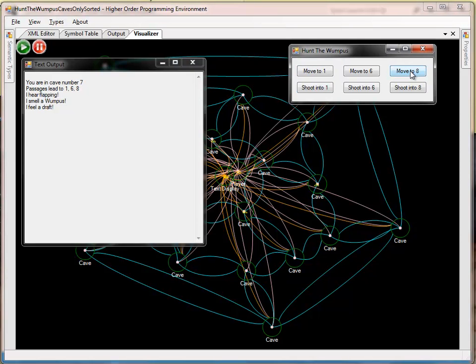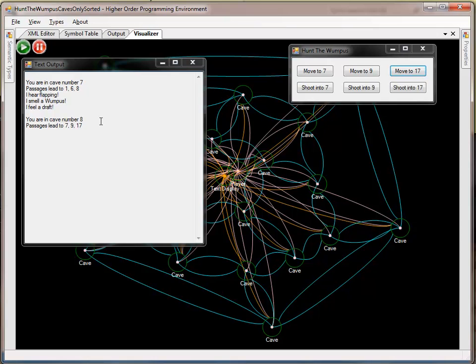The carriers are emitted, and lo and behold, I actually moved to a cave that did not have super bats, a wumpus, or a draft, or bottomless pit.